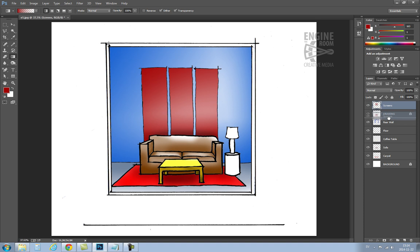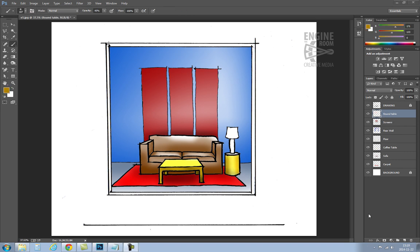And make sure the layers are in order. And we just keep on with this same process until everything's colored.